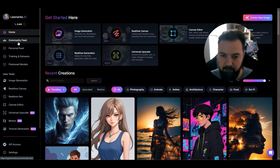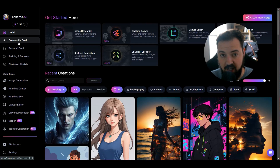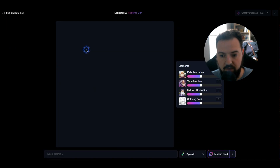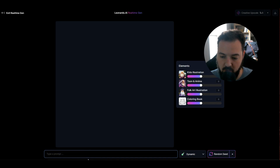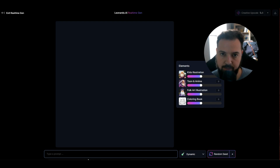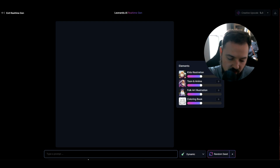We're going to do some exploration of the real-time generation feature in Leonardo. I think this is really cool. If you click right here, you'll go into just a blank screen. But the cool thing about this is if you start with a prompt, the prompt grows and it generates it out for you here.